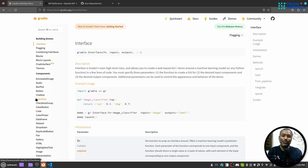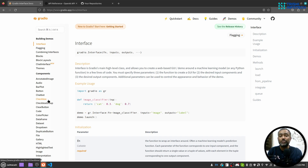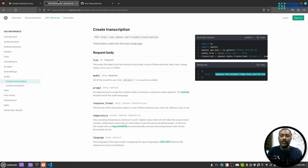Hello friends, welcome to another video on my YouTube channel. In this video you will learn how to create a beautiful interface and develop a speech-to-text application using Gradio, a framework developed by Hugging Face, and the OpenAI Whisper API. Let's get started.